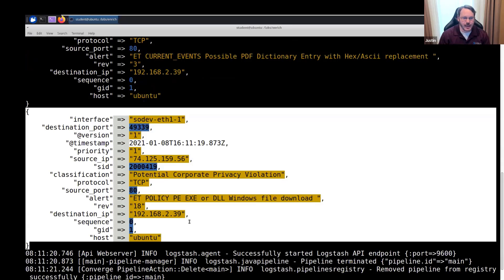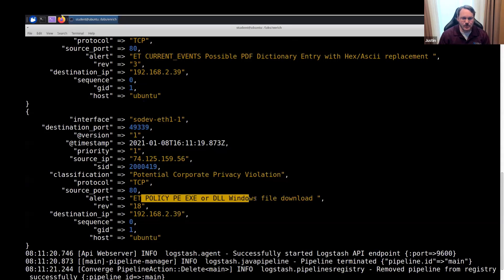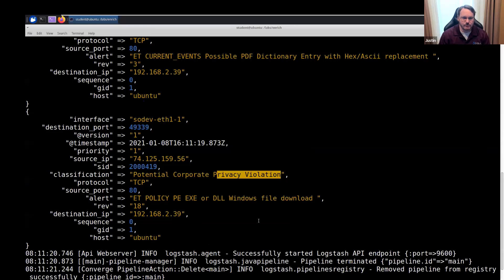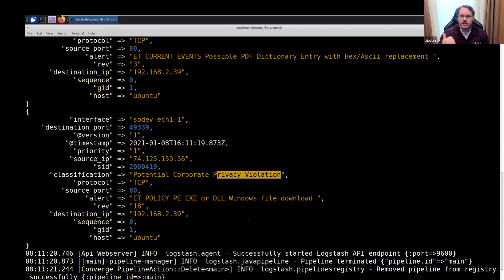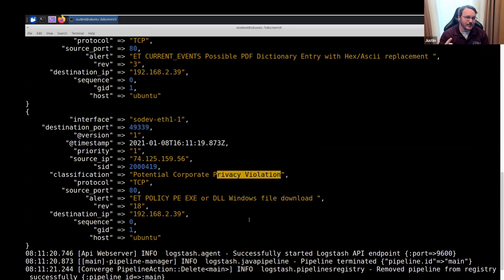Our second alert is that an .exe or .dll file has been downloaded — a possible privacy violation. Again, the source and destination are flipped. Your job is: are these evil? Are these malicious, suspicious, or benign? The very concept that you got these alerts usually means something bad happened or they're at least suspicious. I want to use enrichment techniques to automatically shift this to either benign or malicious.